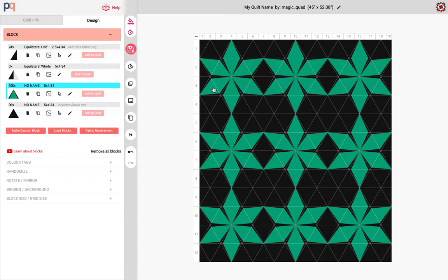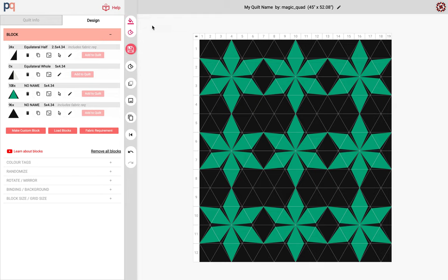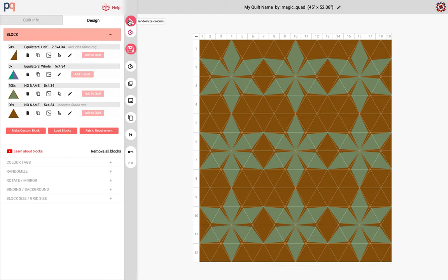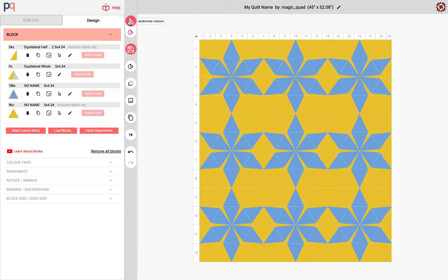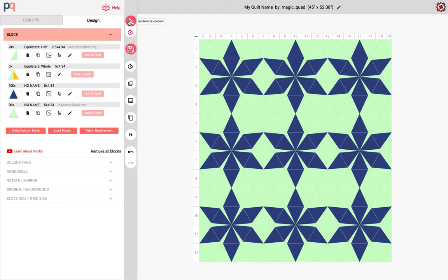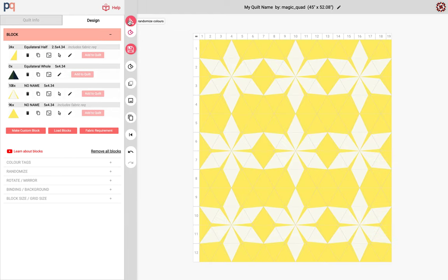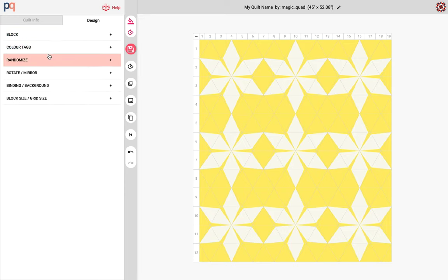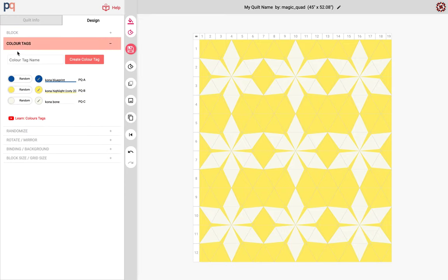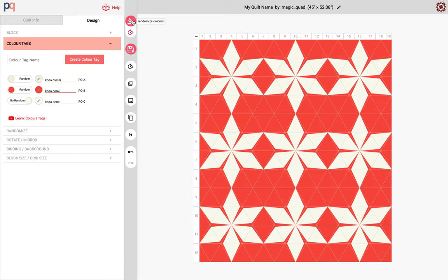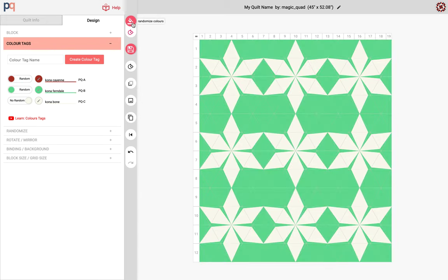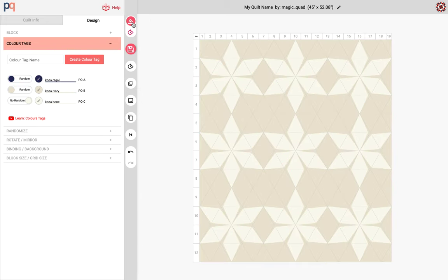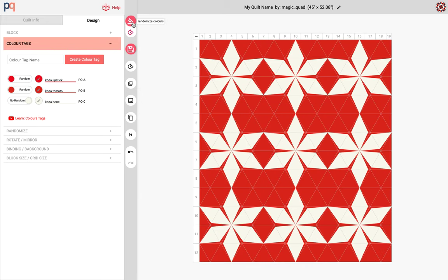So we have our quilt complete. I'm gonna just play around with some of the colors. I don't like the black and the green so I'm gonna randomize the colors and see if anything interesting comes up. Alright so the white is kind of interesting. I'm gonna see if I could come up with something that complements that Kona bone. So I want to lock this randomized color and then continue with the randomizing. This is good. I think I'm gonna keep this one.